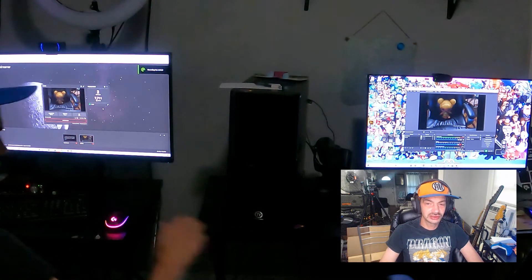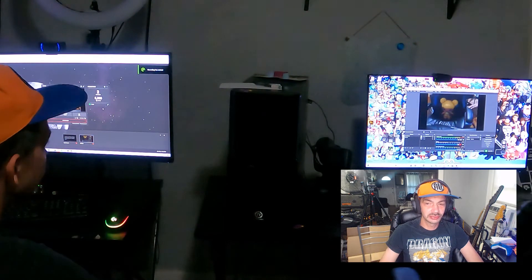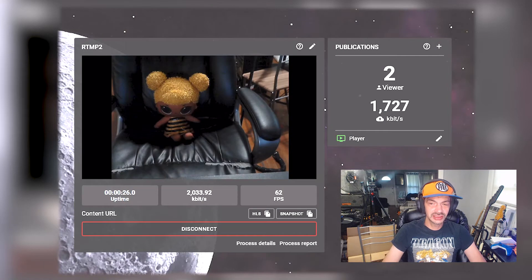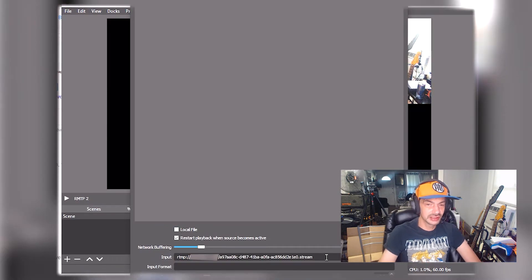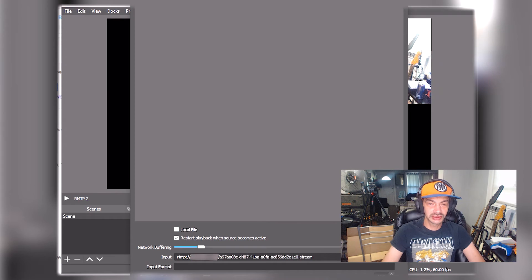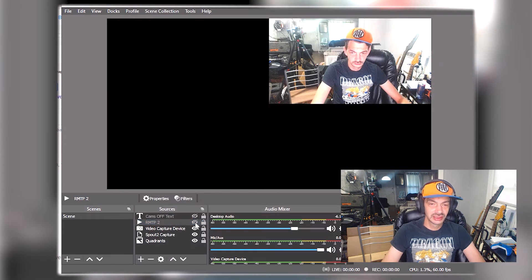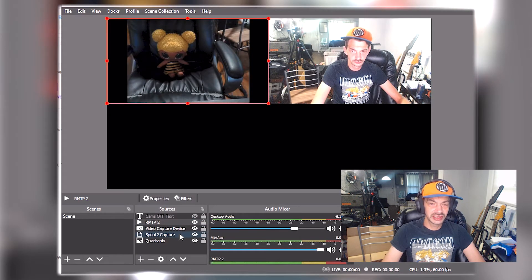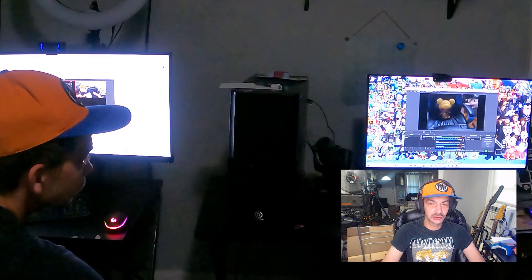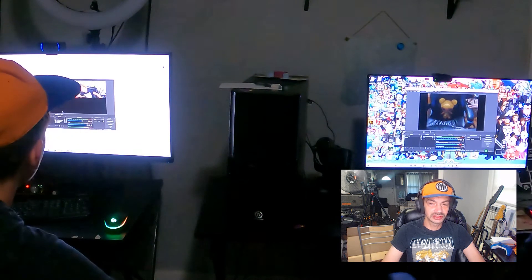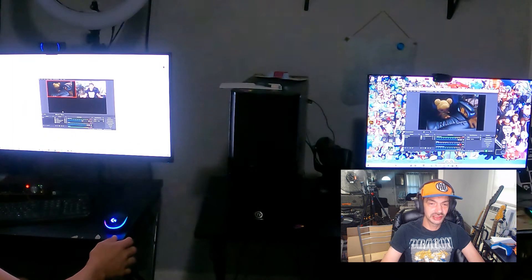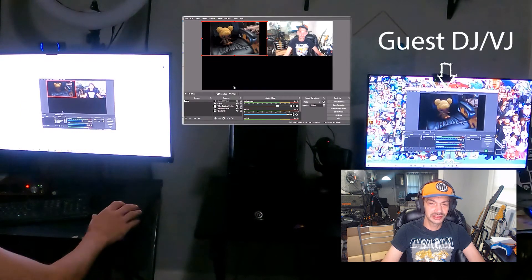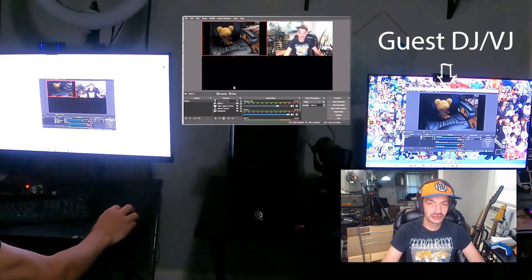To open the stream in OBS on another computer, create a media source and uncheck local file. Then in the input, paste your RTMP stream address. If you don't want to go further and just want to be a guest artist feed for myself or another similar setup, all you have to do is set up OBS to stream your contribution in and let someone else worry about all the numerous other technical details.